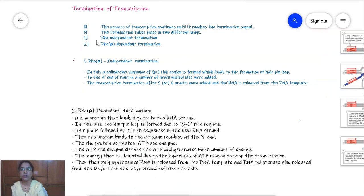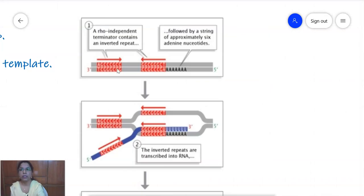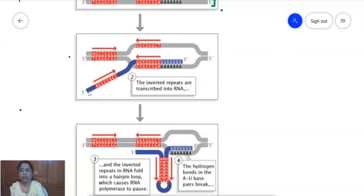Termination is of two types: rho-dependent termination and rho-independent termination. In rho-independent termination, there is a palindromic sequence — a palindrome reads the same from both sides. A palindromic GC-rich region forms a hairpin loop, and at the 3 prime end of the hairpin there are several uracil nucleotides. Transcription terminates after the addition of five to six uracils.